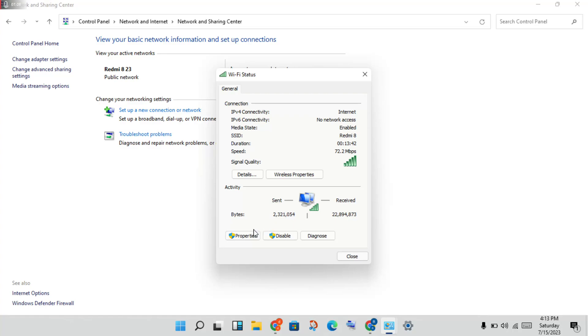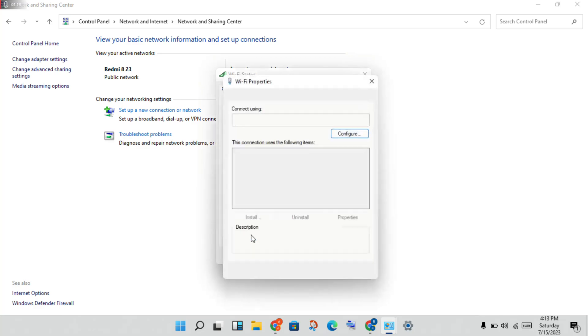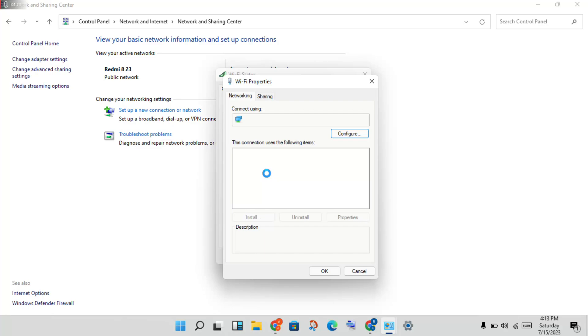You will see a new page open. You will click Properties. Next page will open, then you will click Internet Protocol Version 4.